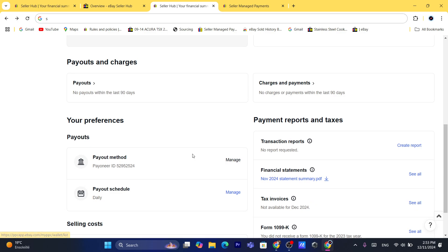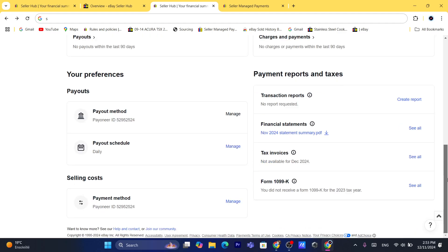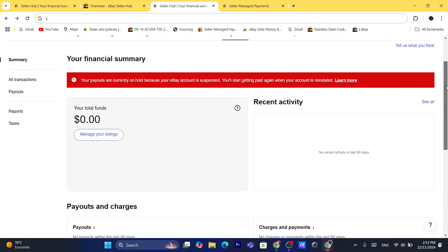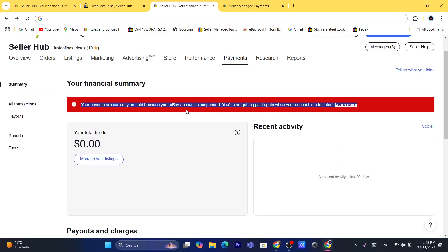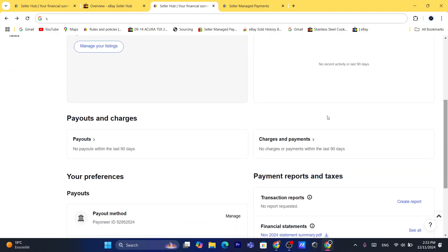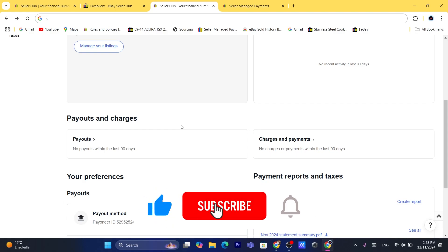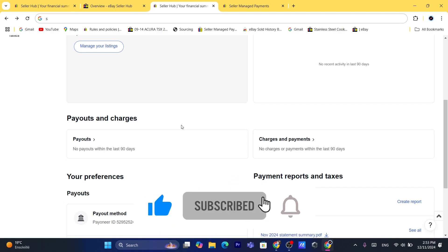So I showed you guys how you can connect a Payoneer account if you haven't done that already. If there is anything you don't understand or your eBay page doesn't look like this, go to the comments below and tell me exactly what you see, and I will reply with a solution. Drop a like and see you guys in the next tutorial.